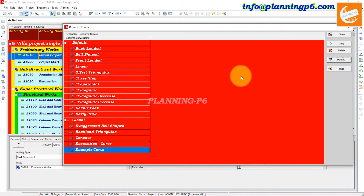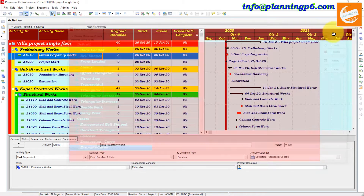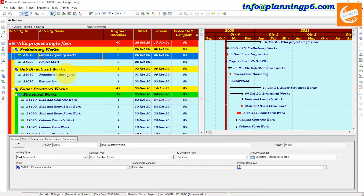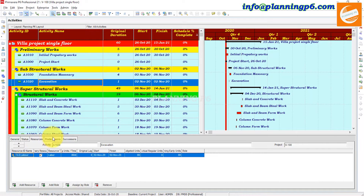This resource curve has now been modified. You can delete or add more S-curves — as many resource curves as you need, no issue. You can add whatever you want. Close this window. After closing, we must go to the excavation activity.